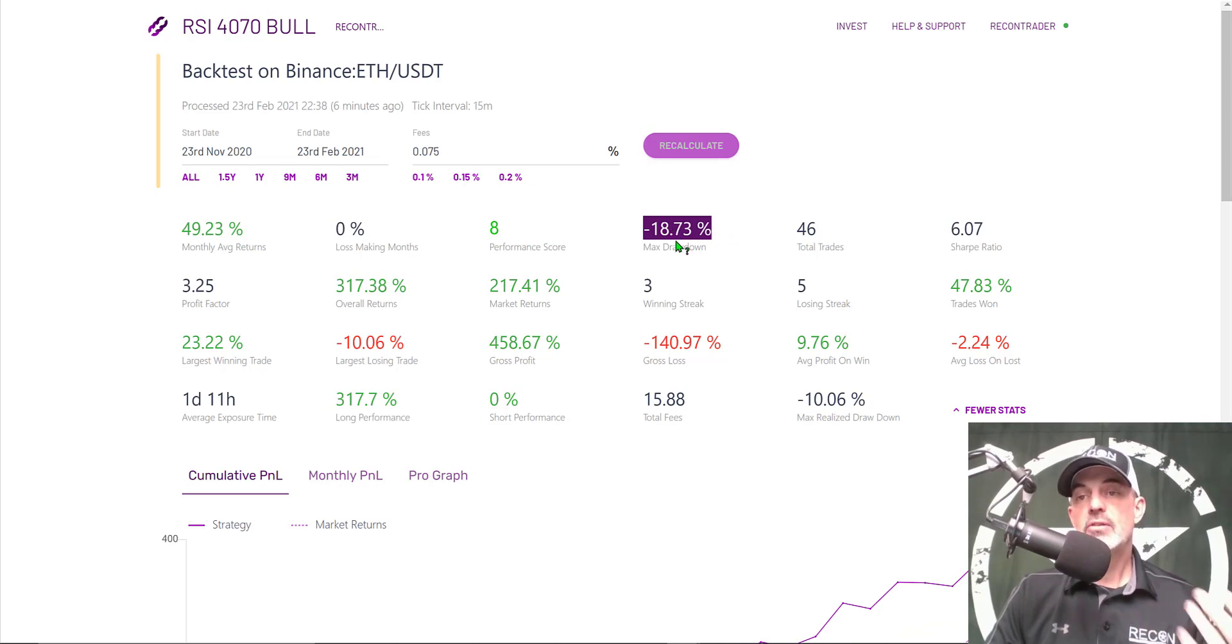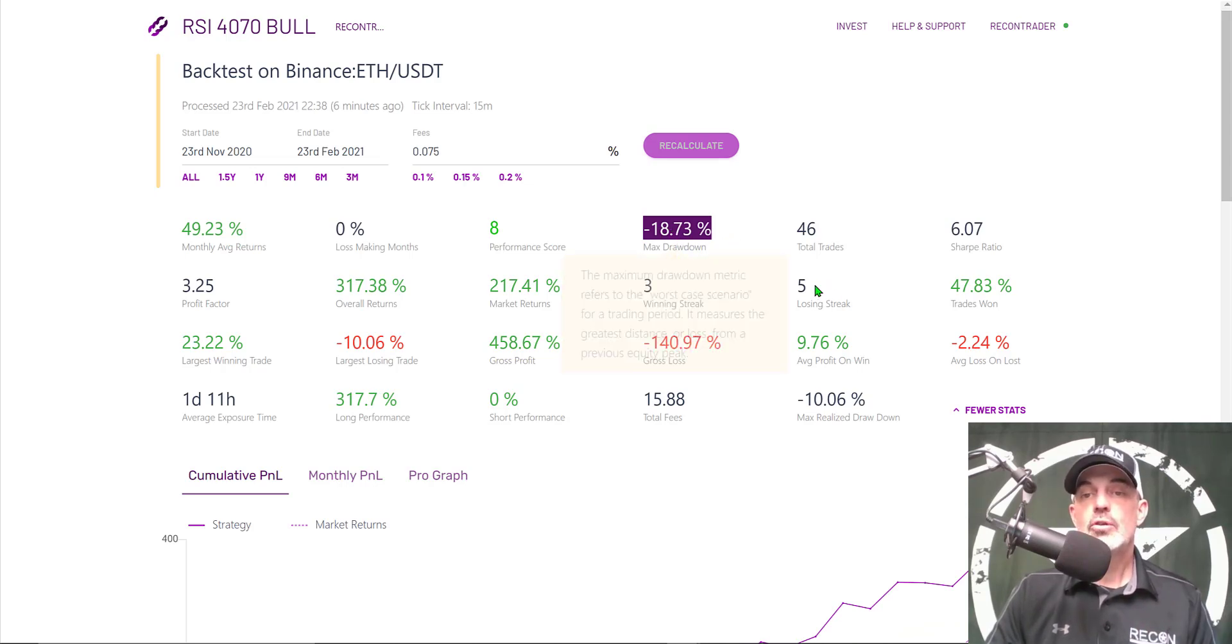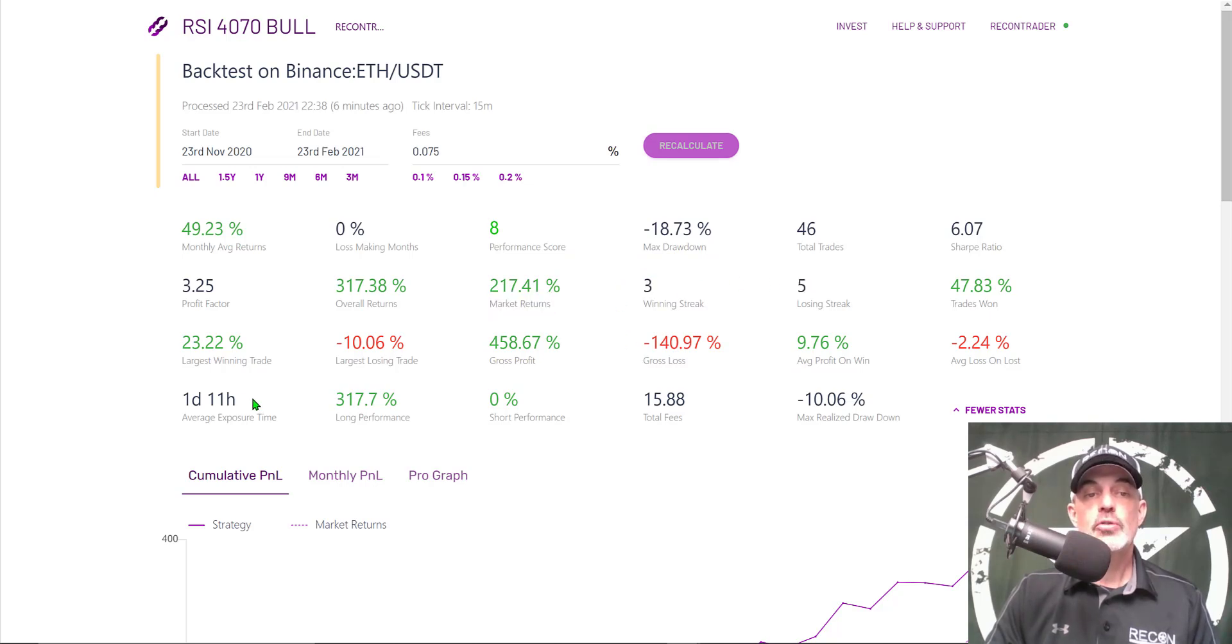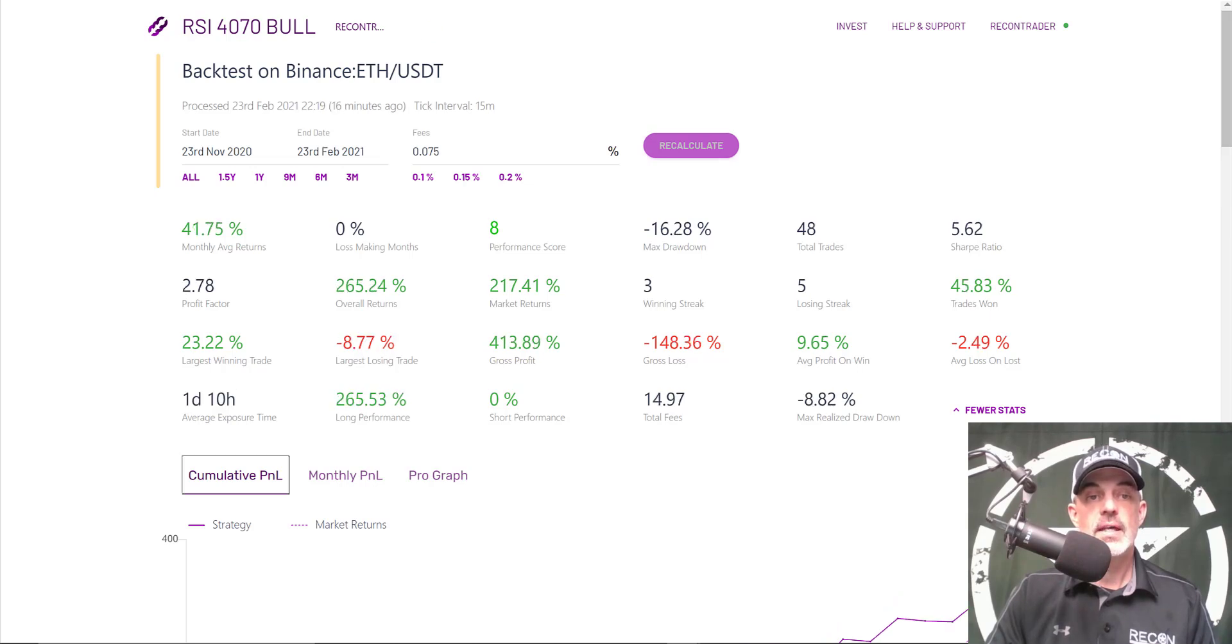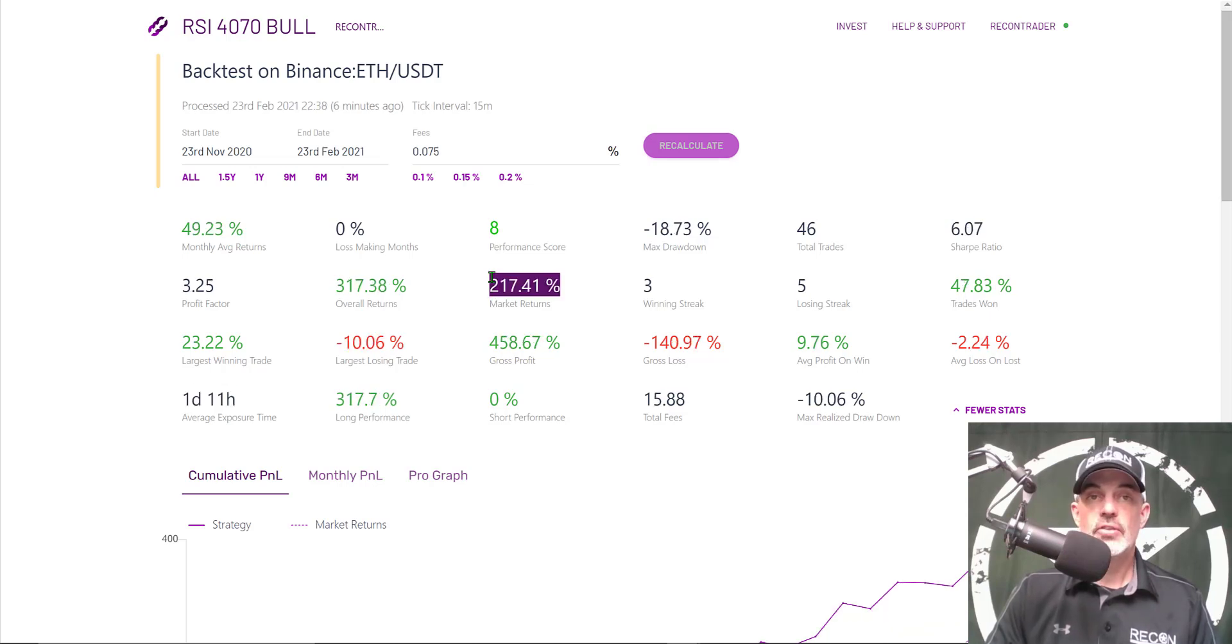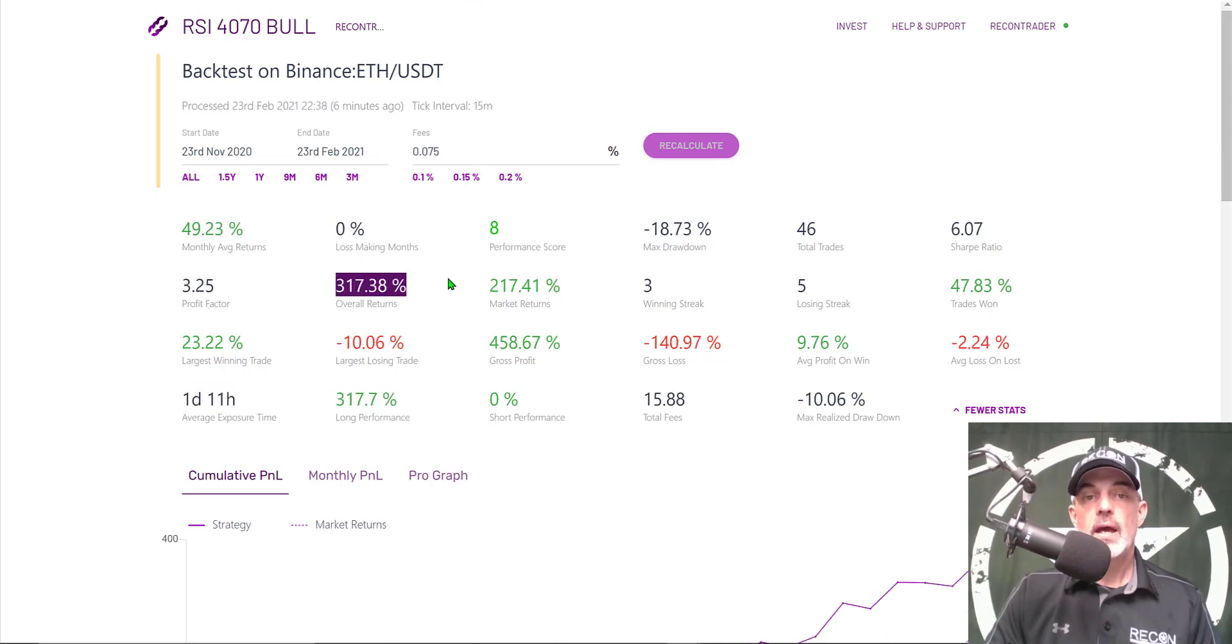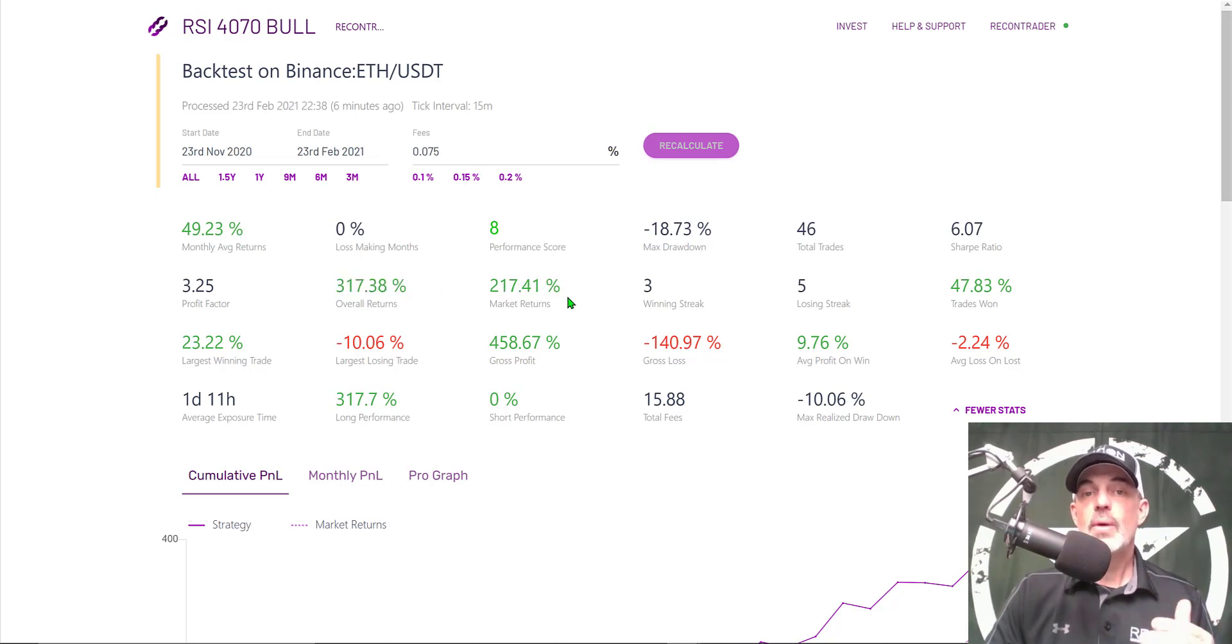My risk versus reward ratio improved and I saw two less trades but again most my strategies are going to see fewer trades. The max drawdown's 18.73 versus 16, so my max drawdown went up which is perfectly fine by me. I can tolerate those drawdowns. Losing streak's still 5, winning streak still 3. Average exposure time is just about a day and a half. Market returns stay the same obviously because it's going to be the same whether you have a stop loss deployed or not.